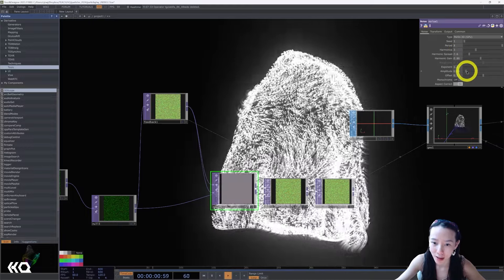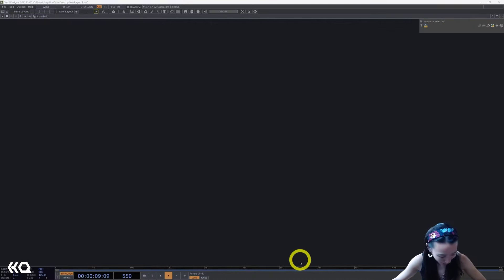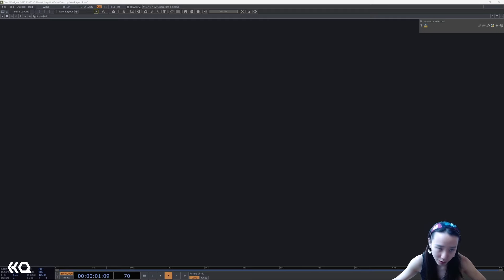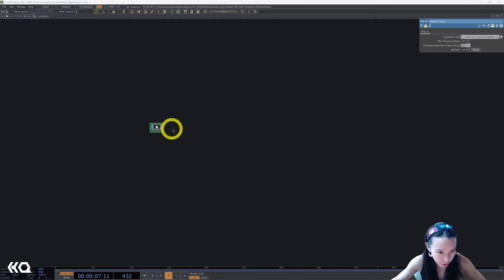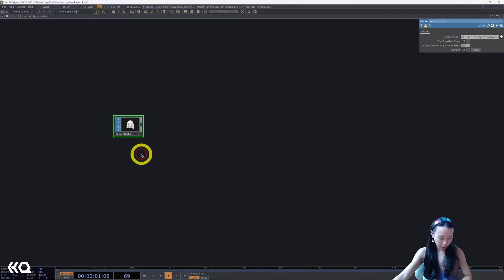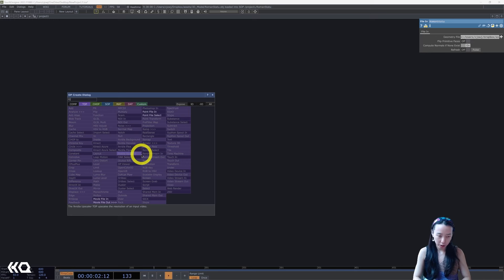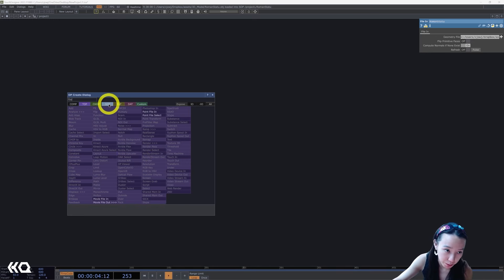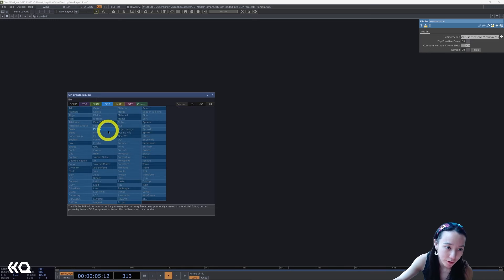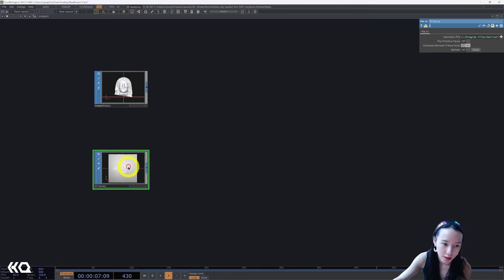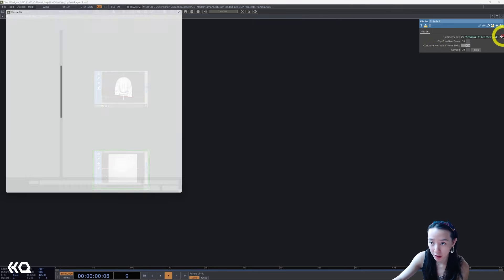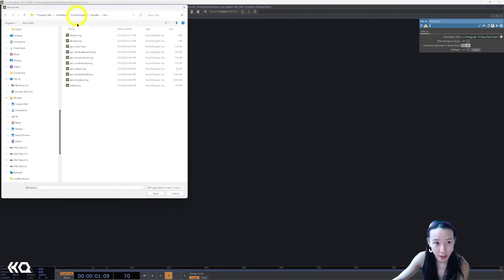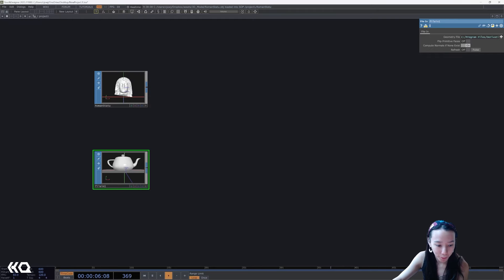As always we'll start with a clean network and I will first put both of the 3D models I want down. I just downloaded this Roman statue from a long time ago, and the next one I'll just use the standard teapot file. So I'll put a file in and if you go to a geometry file and look for it, you should have these stock models already here and I'll have the teapot.